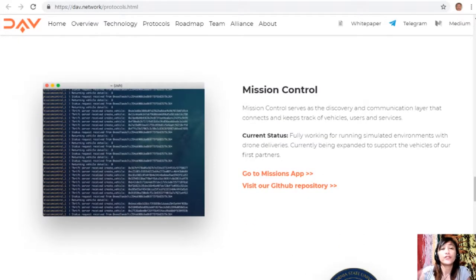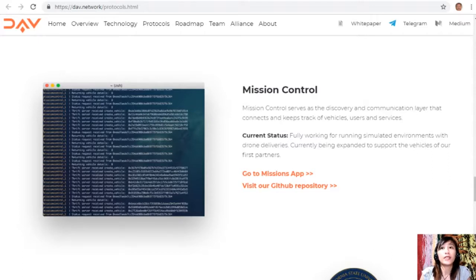Mission Control serves as a discovery and communication layer that connects and keeps track of vehicles, users, and services. Current status: fully working for running simulated environments with drone deliveries, and currently being expanded to support the vehicles of their first partners.